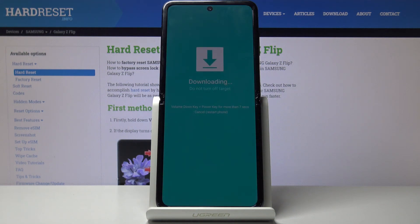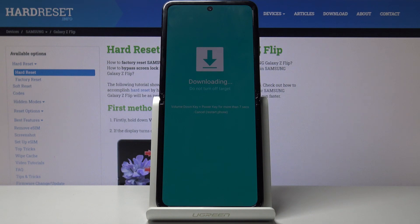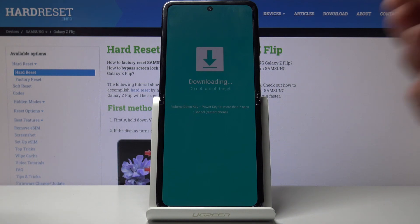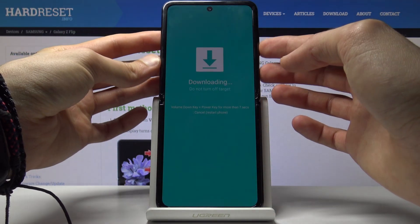You can see we're now in the download mode. That is how you would access this mode. To leave it, you can see the message below — volume down key and power key for more than 7 seconds — and this will leave the download mode.